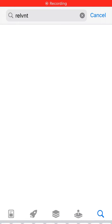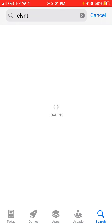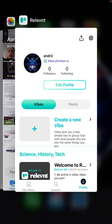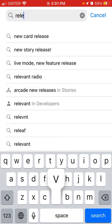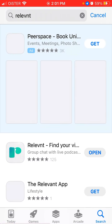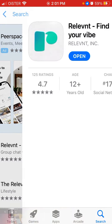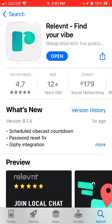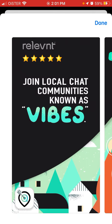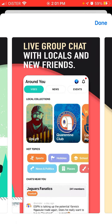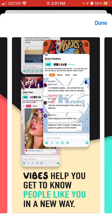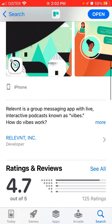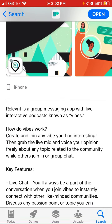In this video we'll go through an interesting app called Relevant, which is kind of like a social media app for podcasters that helps you find a community and interact with other people and engage in live video chats. Here's the app - it's called Relevant. Join local chat communities known as vibes, live group chat with locals and new friends. Vibes help you get to know people in your way - create your own vibe. It's a group messaging app with live interactive podcasts known as vibes.